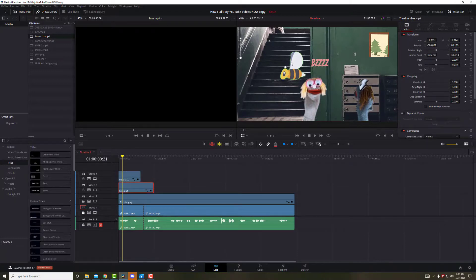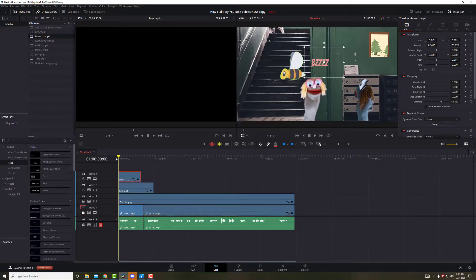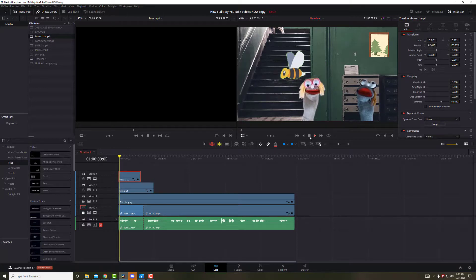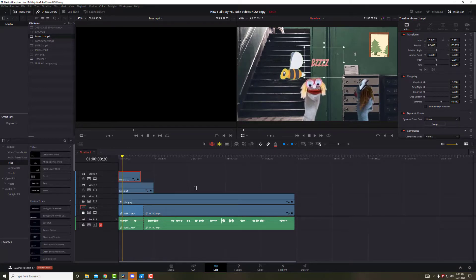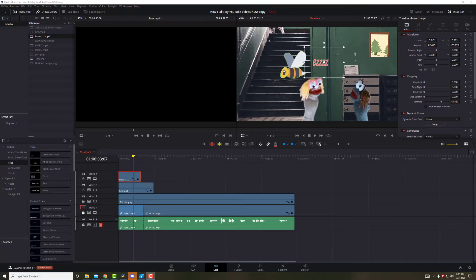So right now we have everything we've created through Canva. Our text, our animated graphics, and our picture. Of course, I'll have to probably do some editing. But you have the gist of how we can go ahead and use Canva as a great tool within DaVinci Resolve.